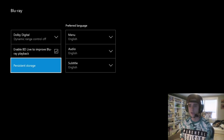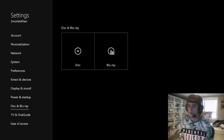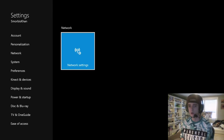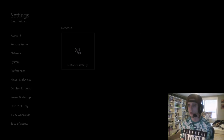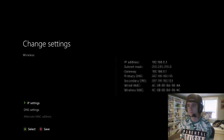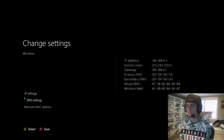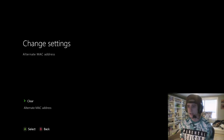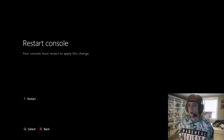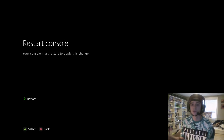For step two, make your way up to Network, go to Network Settings, then Advanced Settings, then Alternate MAC Address, and from there select Clear. It will tell you that your console must restart.